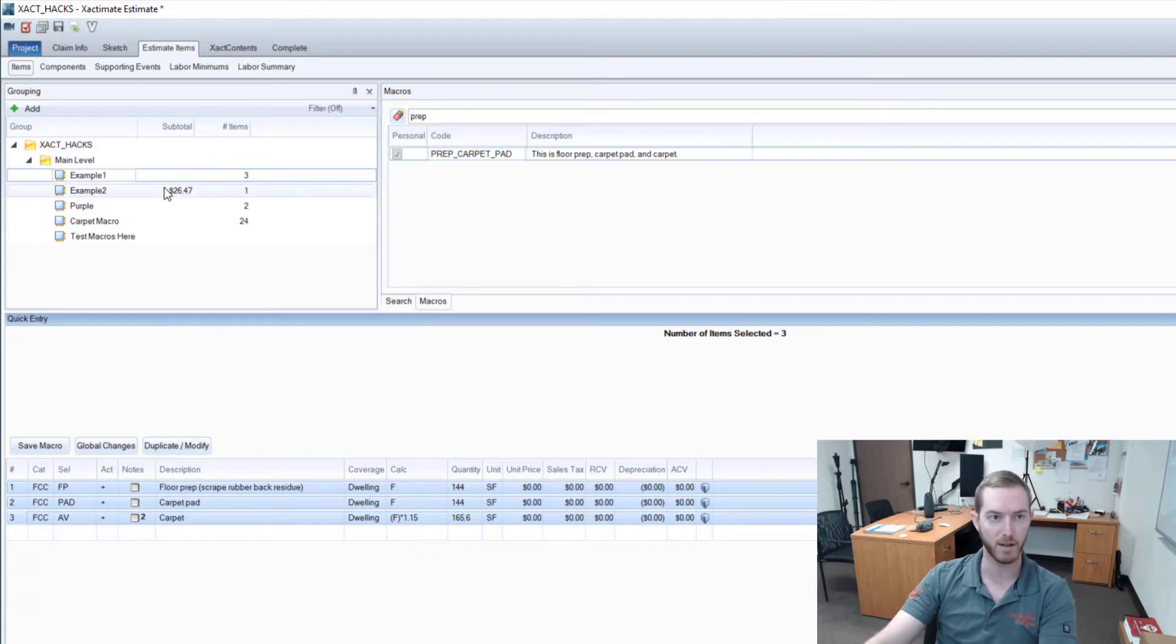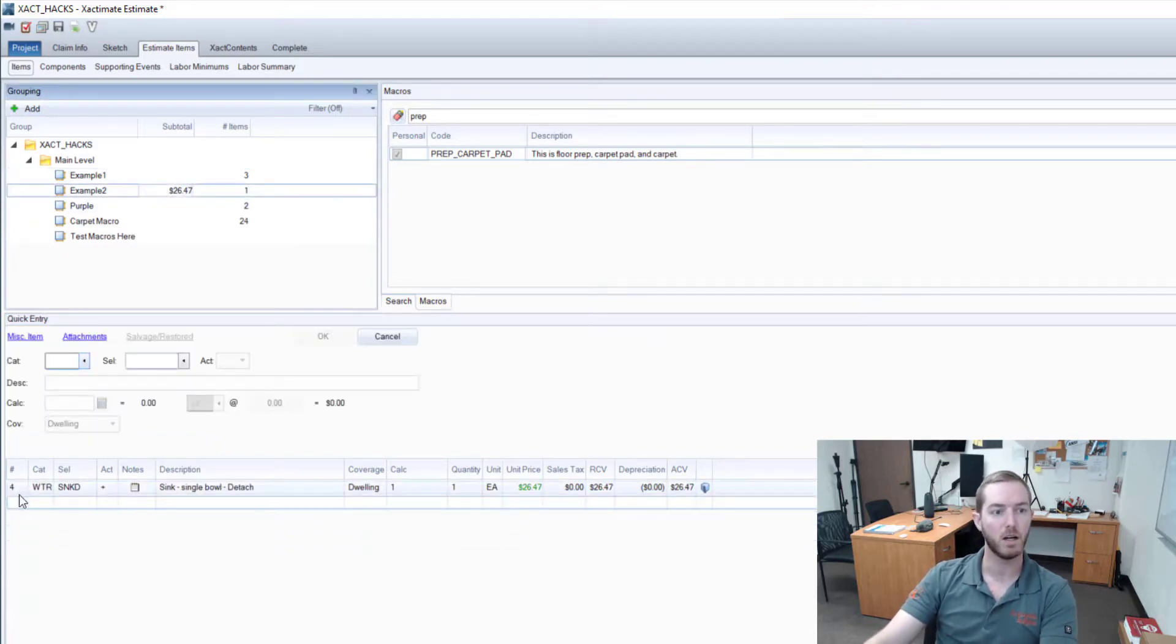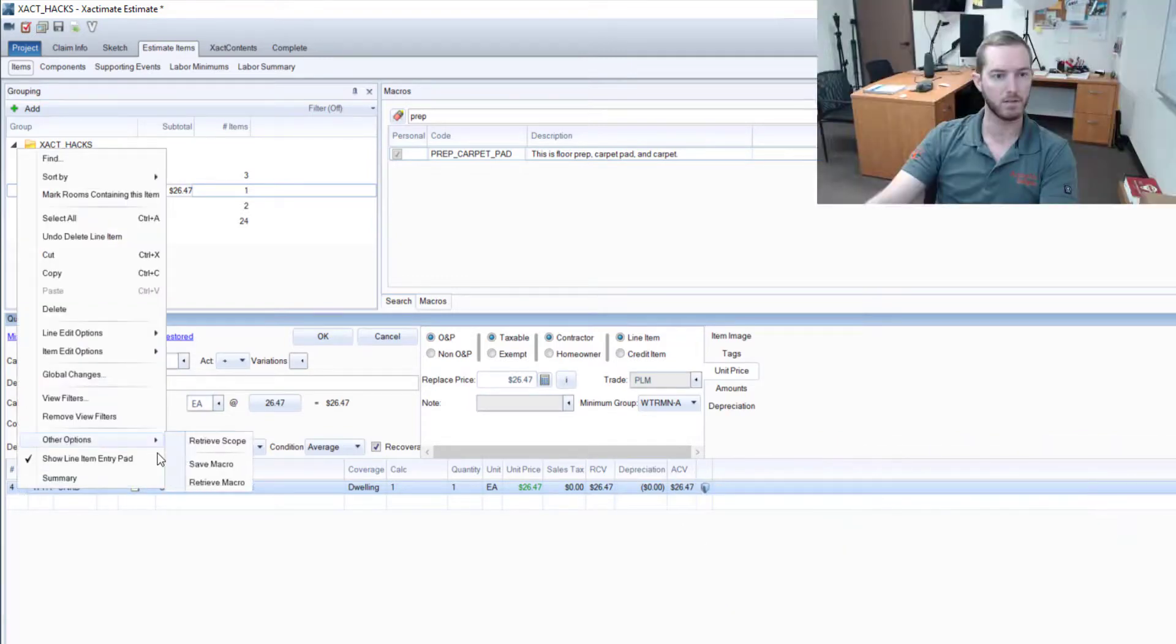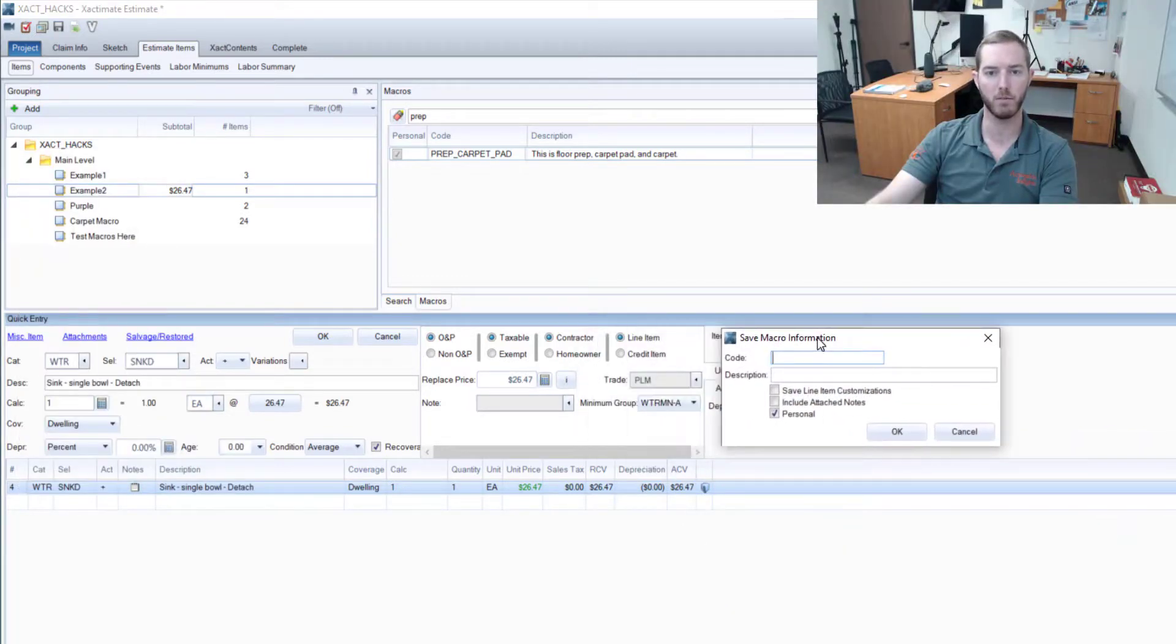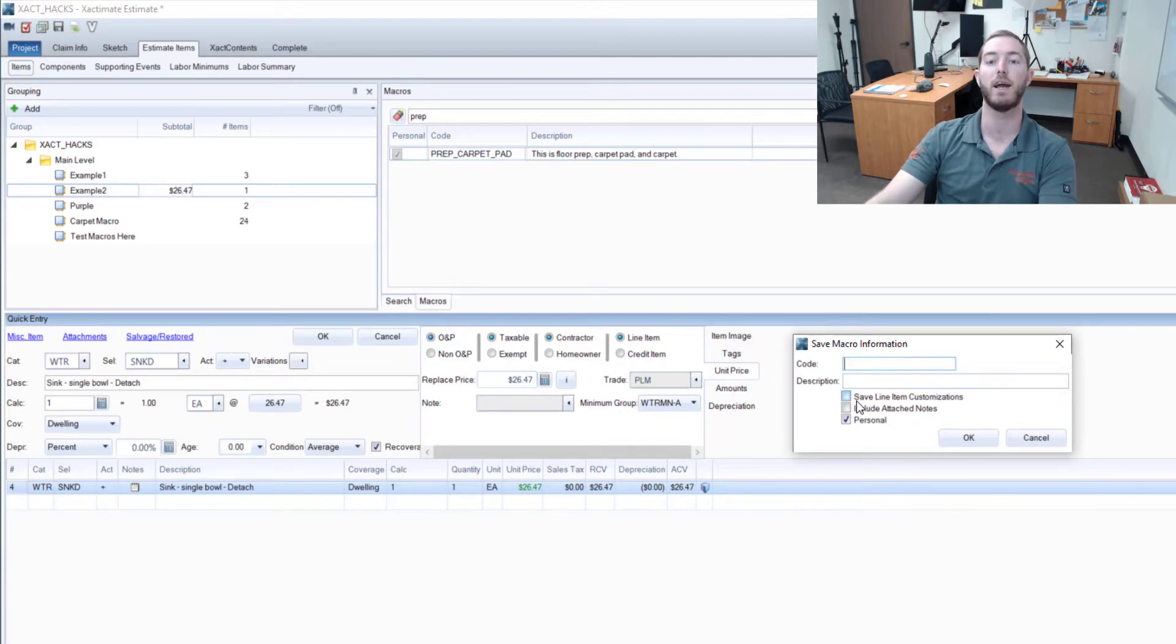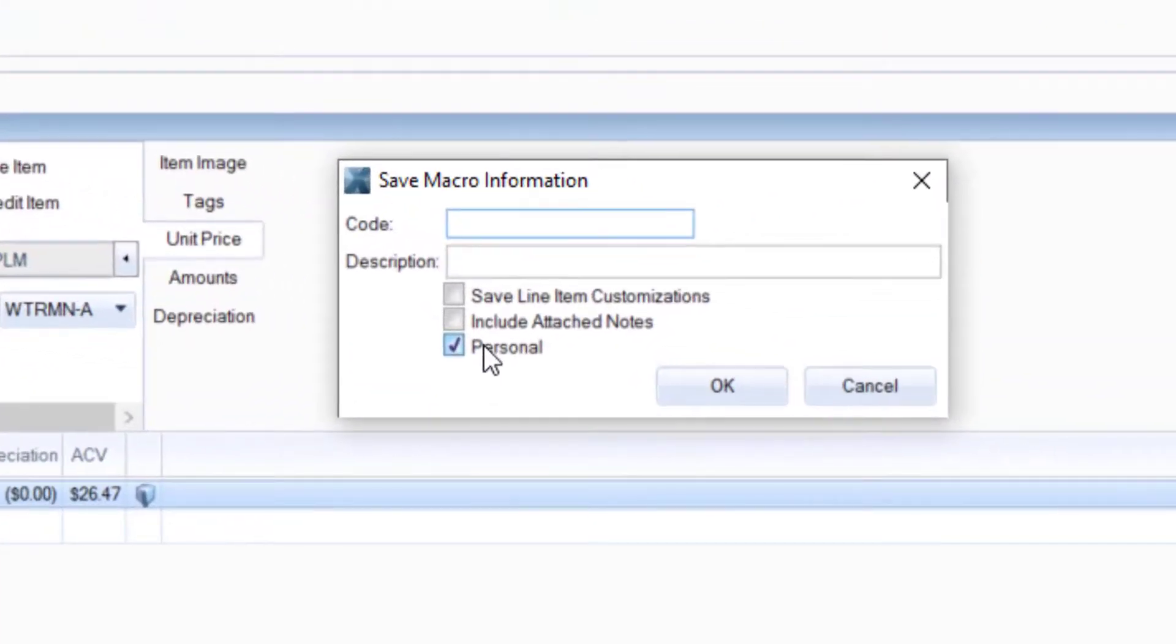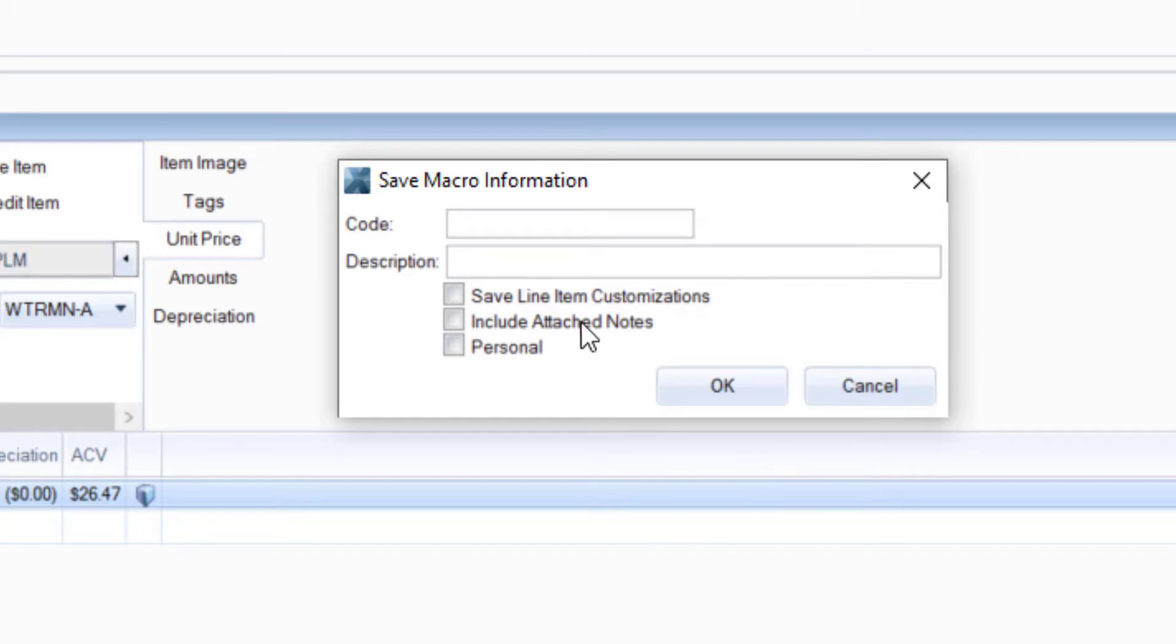Another—if you'll notice here when I right-clicked, Save Macro, there were a couple buttons that I have checked or have I haven't checked that I haven't discussed yet. First is Personal. If this one comes checked, I'm going to uncheck it in this one. If you have multiple users that can log into Xactimate from the same device, you may want to save a macro that's just for your user, not for every user, so you could check on Personal if it's just for you personally. But I don't see a lot of uses for that.